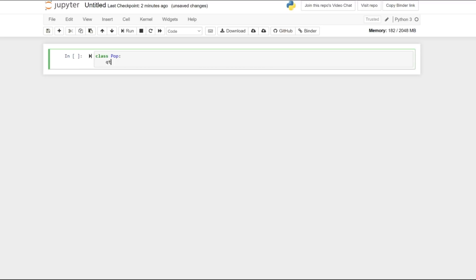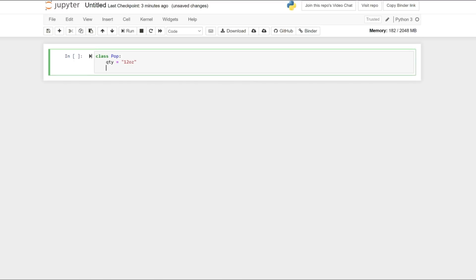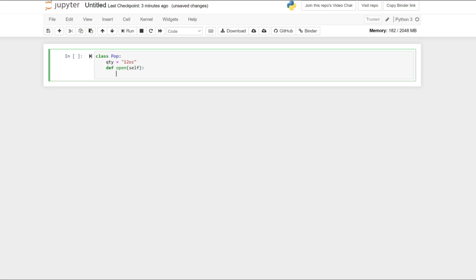I'm calling this class Pop. I'm creating a variable. This variable is QTY, and it has a value — a random value — assigned as 12 ounces. I'm going to define a method. I'm going to call it OpenSolve. And this method is returning a random value. This value is TIZK.